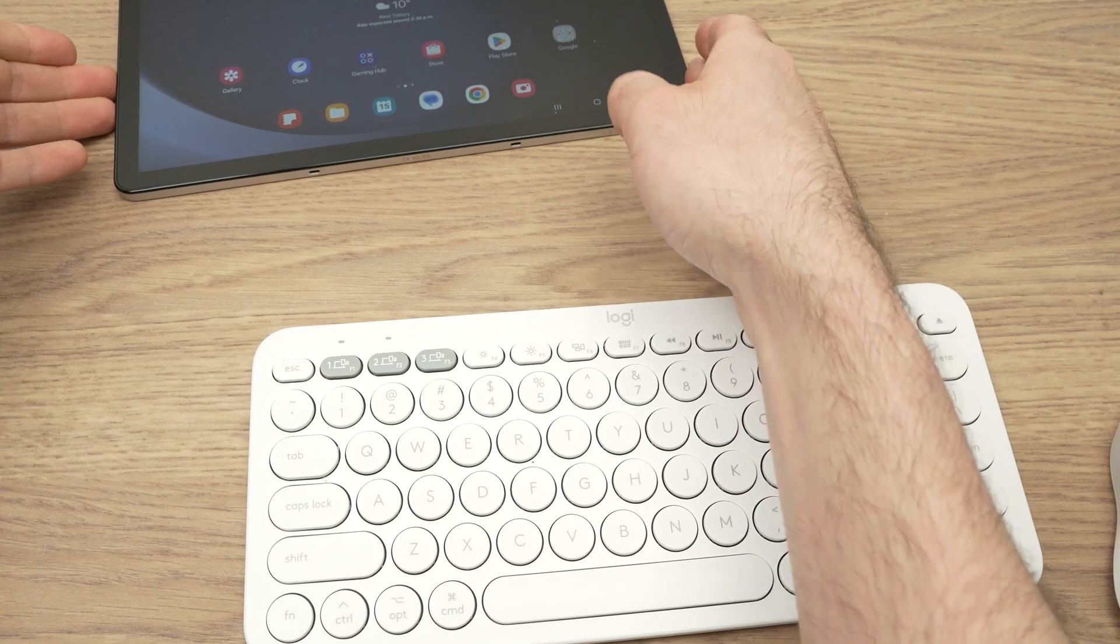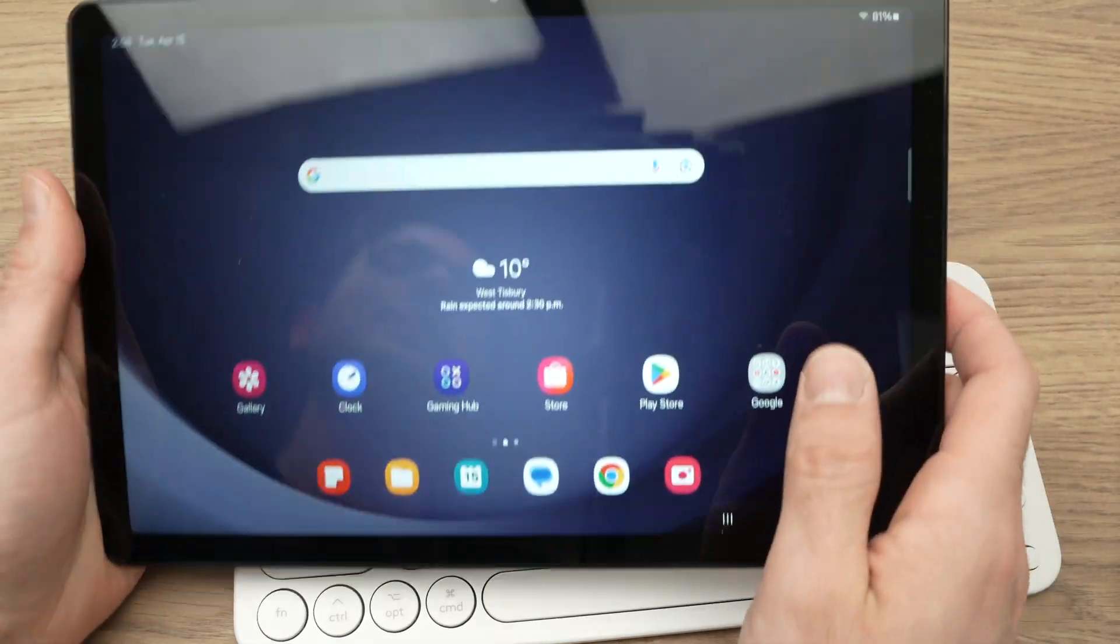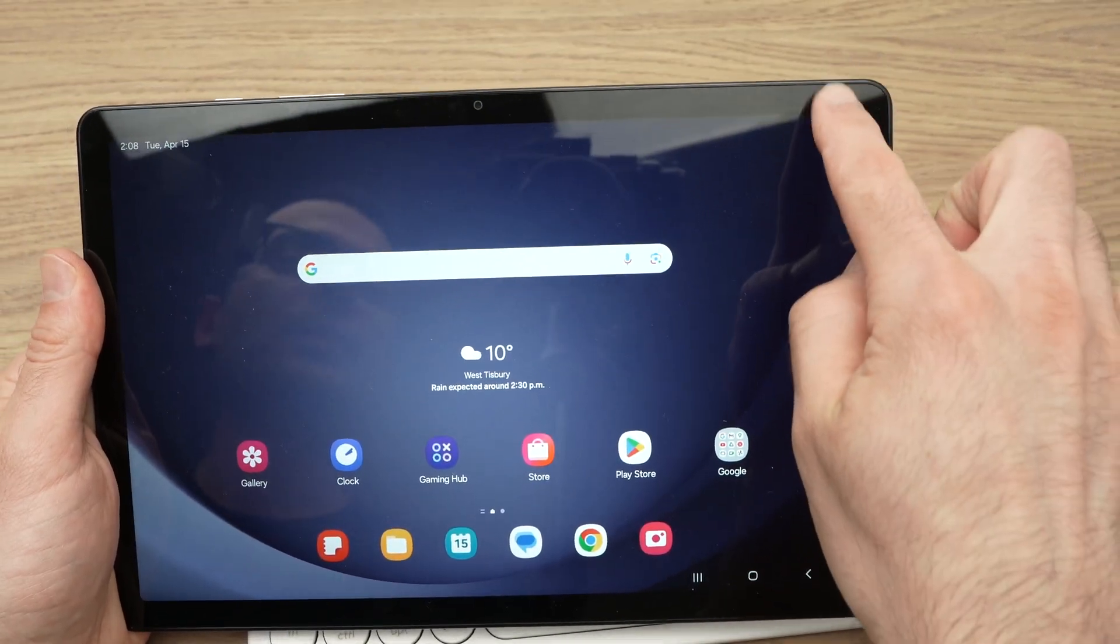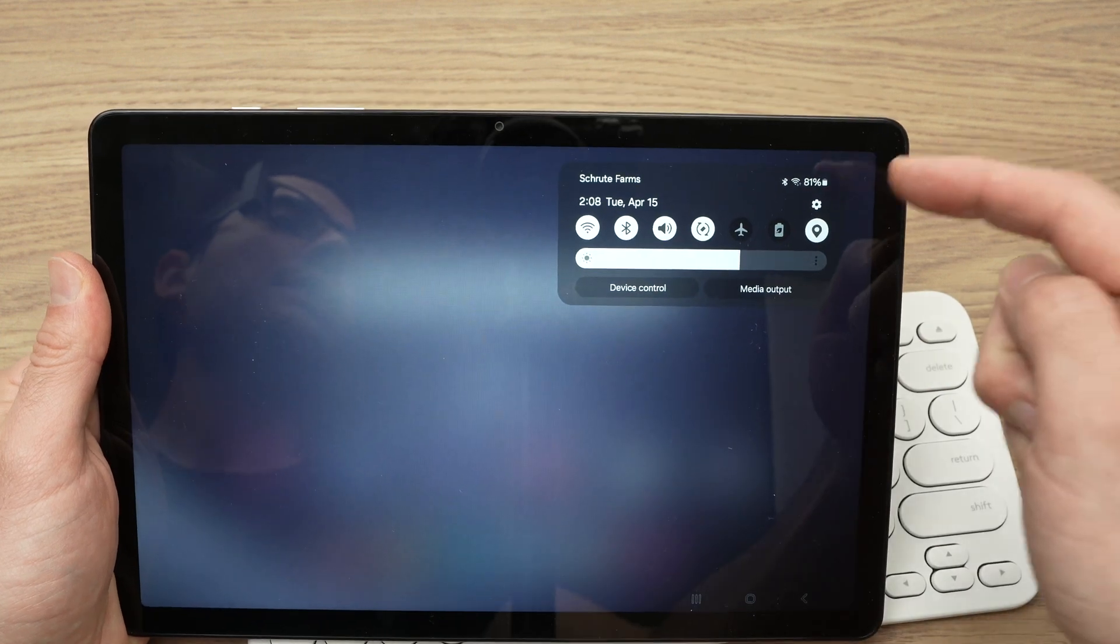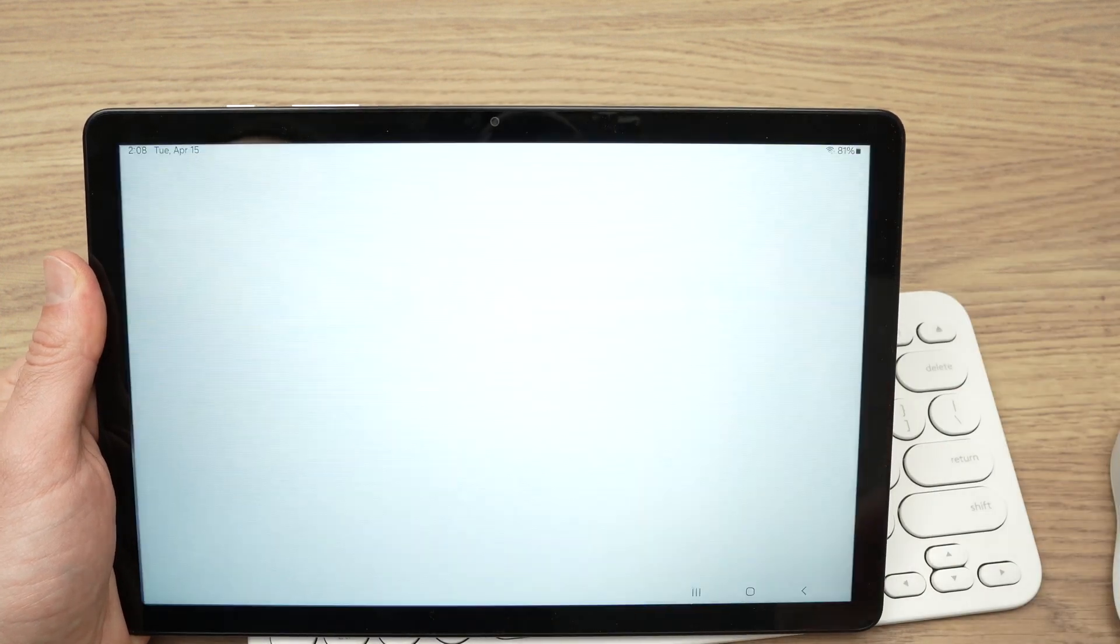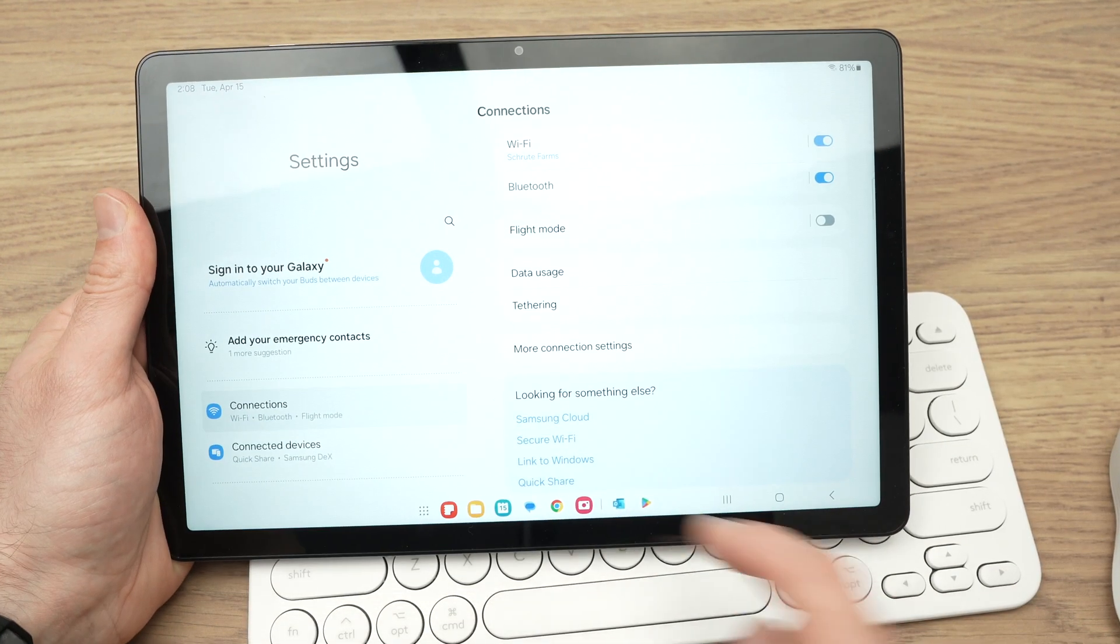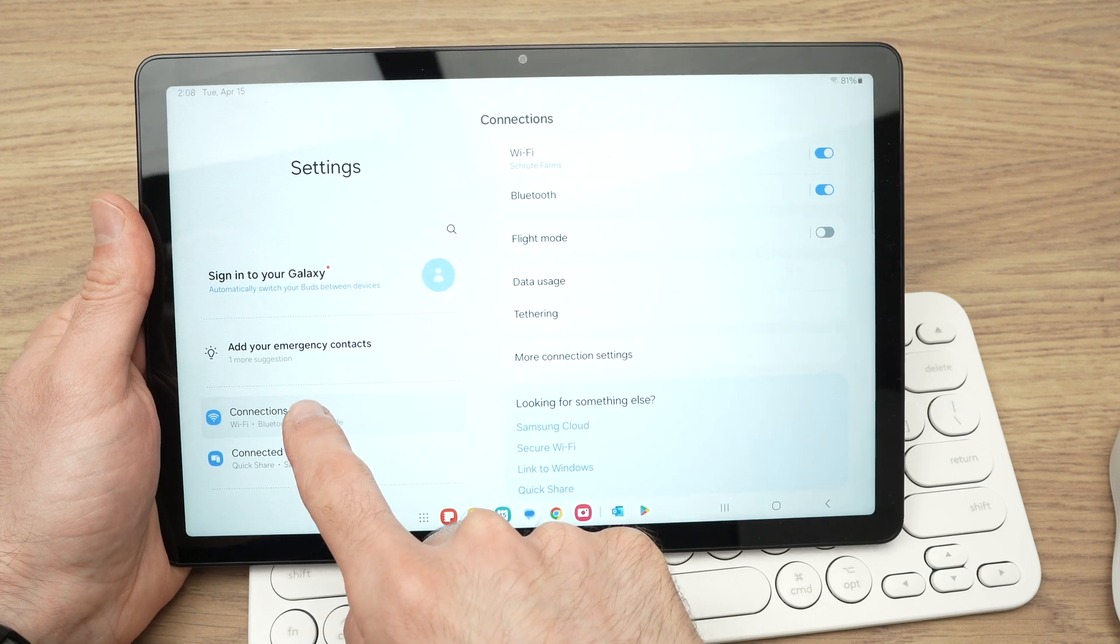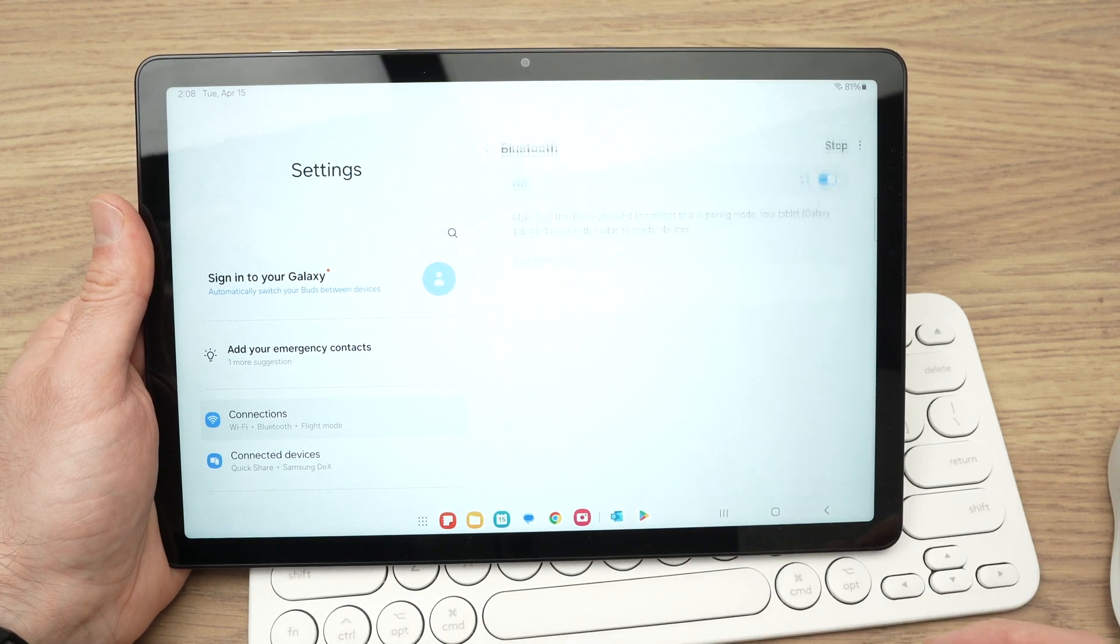Then on your Samsung tablet, you're going to go into the settings, drag down from the top right corner, click the settings icon right over here, and then you're going to go in Connections on the left side, then select Bluetooth.